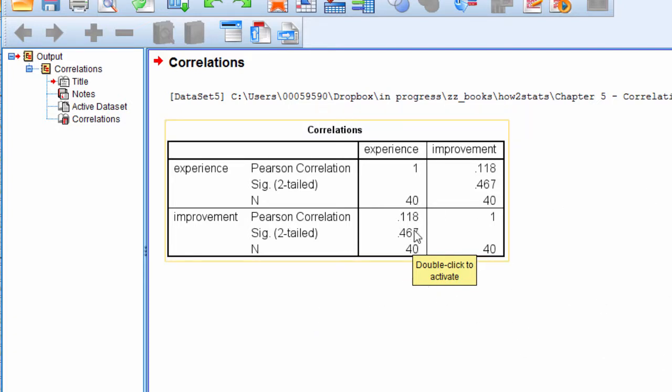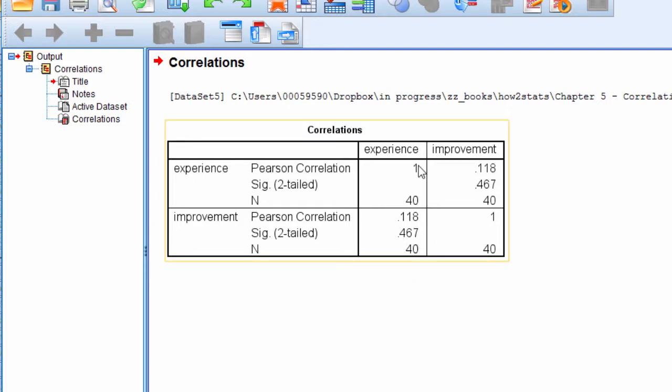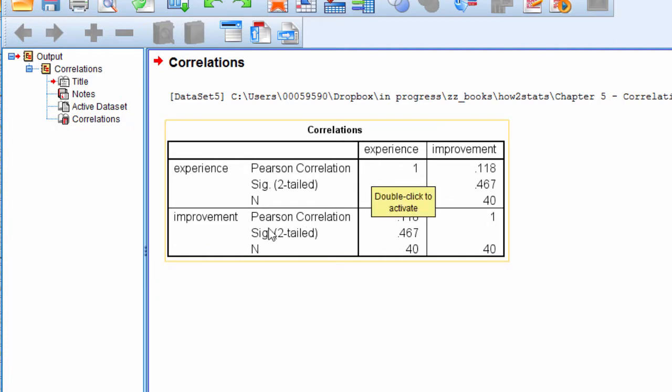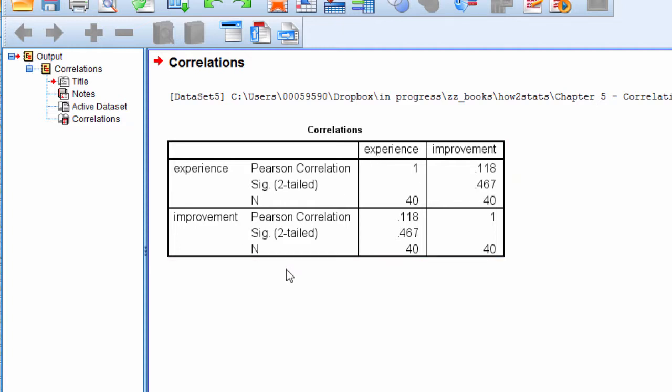Because the p-value is not less than 0.05, we cannot reject the null hypothesis that there is no association between experience and improvement. So let's state that again. The null hypothesis states that there is no association between experience and improvement.